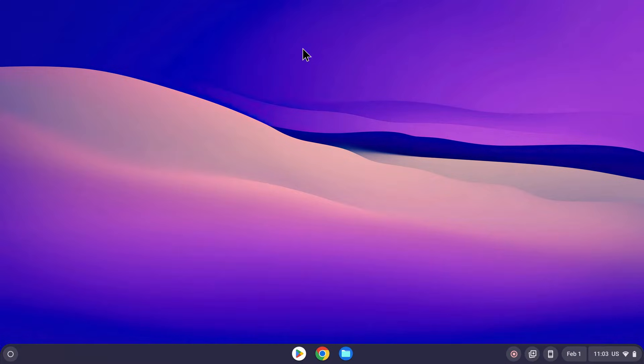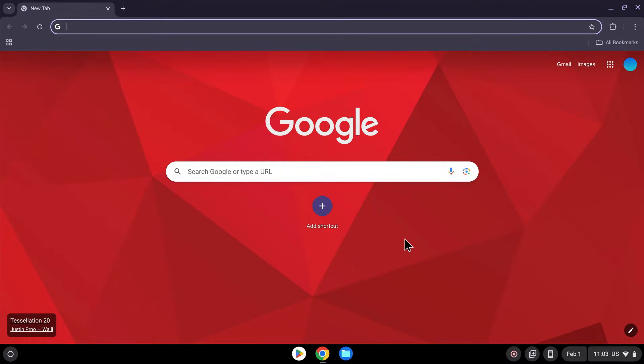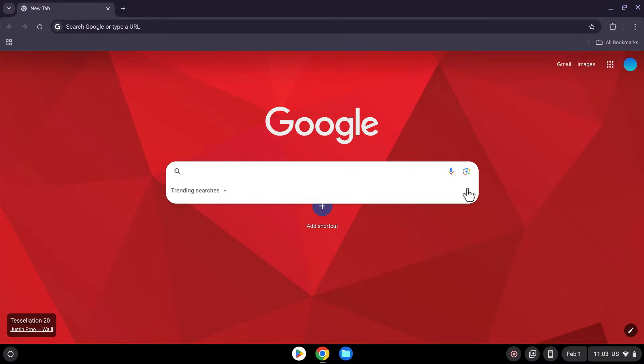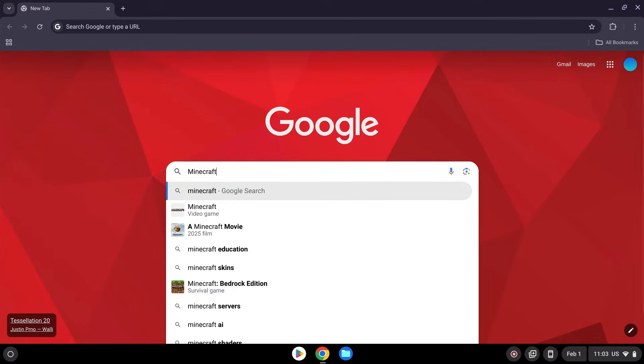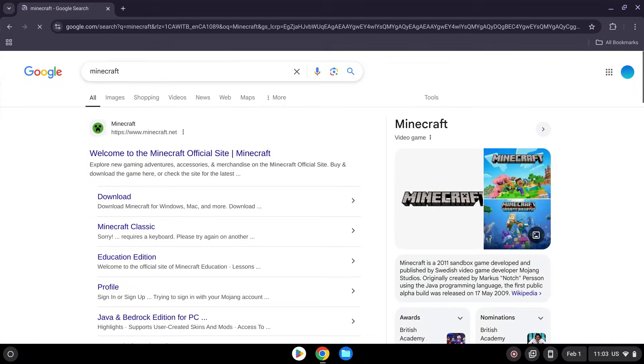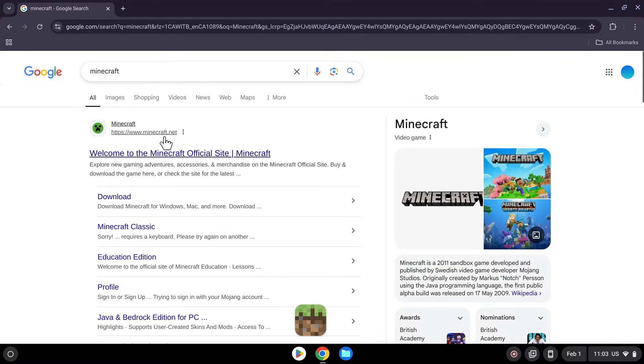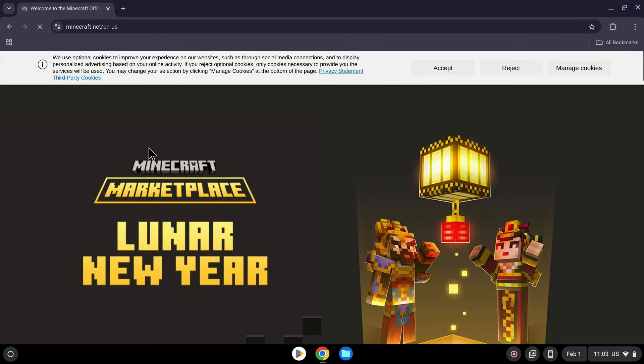The first thing you want to do is go to your web browser, and here we have Google Chrome, and I will have links in the description if you need them, but all you want to do here is simply go to your search bar and search up Minecraft. So, Minecraft, like so. Here, and once you did this, you should see a website called Minecraft.net, the official Minecraft website. Simply click here, and you should see this page here.